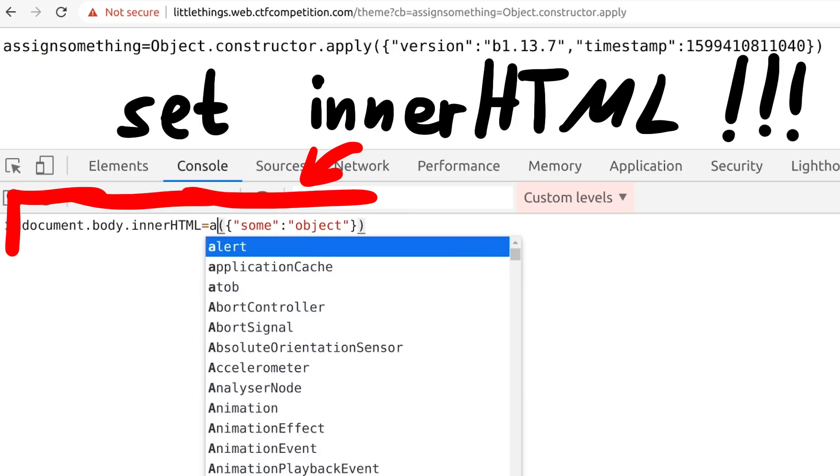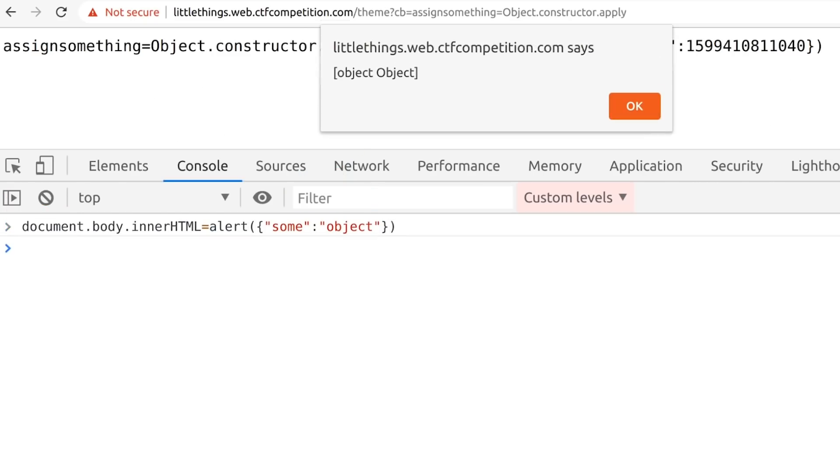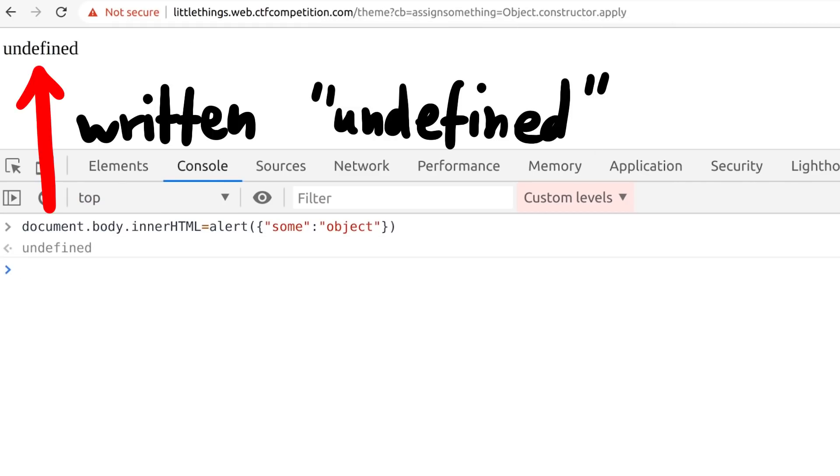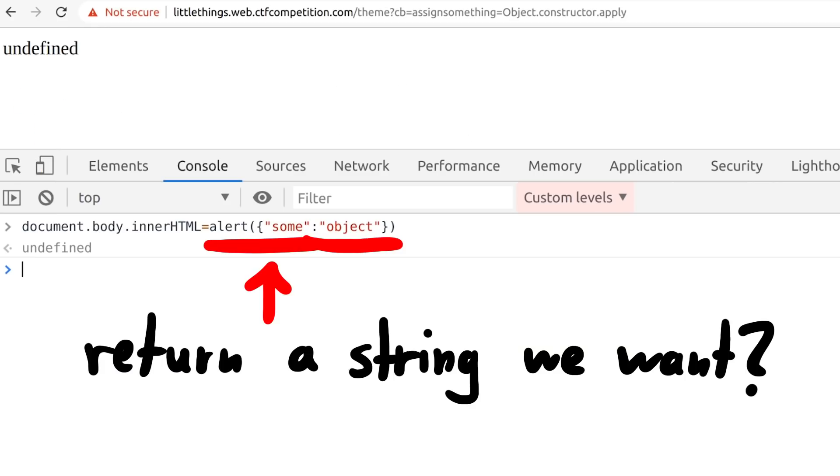We could do something like document.body.innerHTML equal, and then something that returns a string. If we for example do this with alert, the alert call doesn't return anything. The return value is undefined. But we can still see that the document.body.html is all written with undefined. So if we somehow can control the string that is assigned to innerHTML, we could do a full XSS. Right?